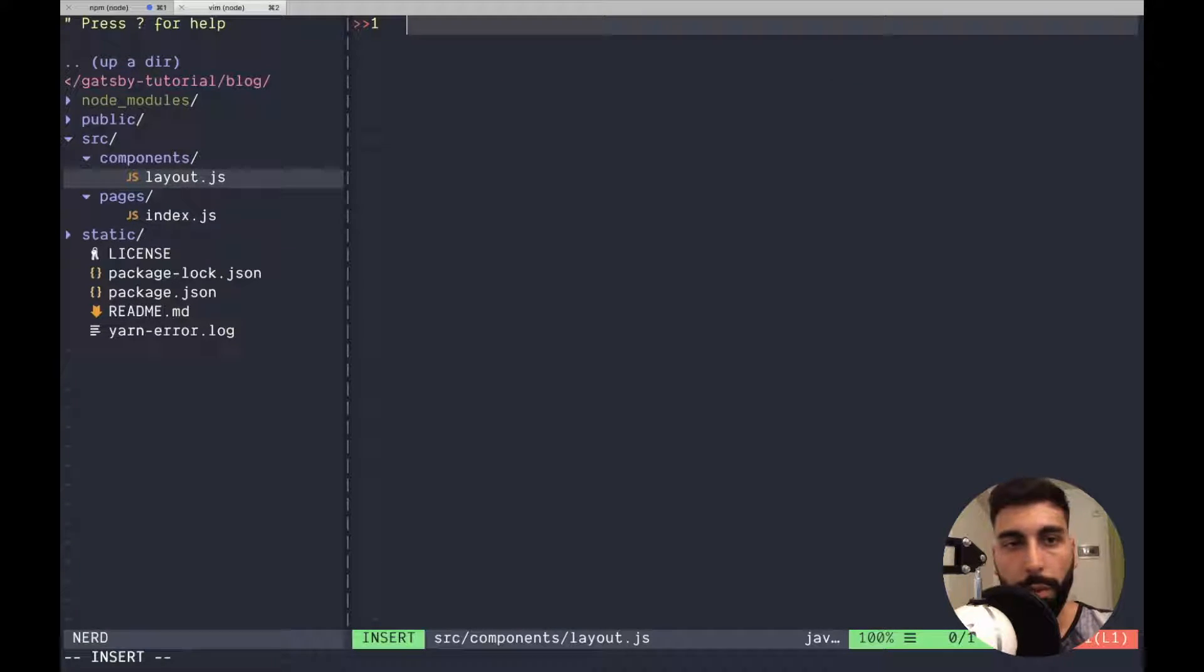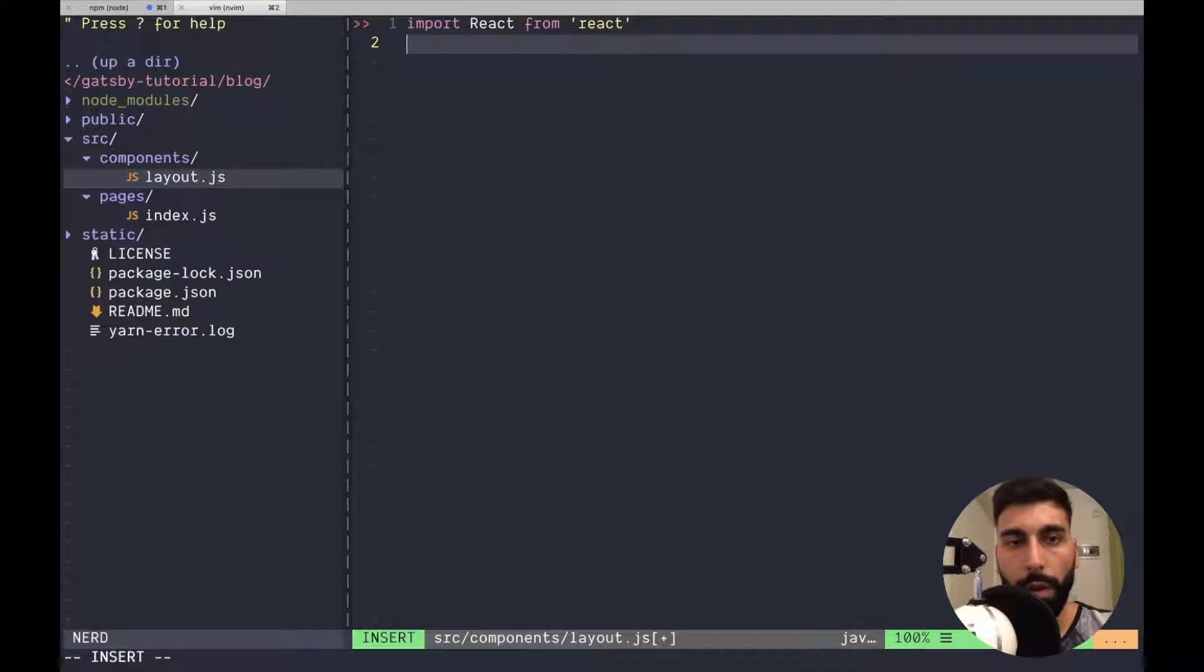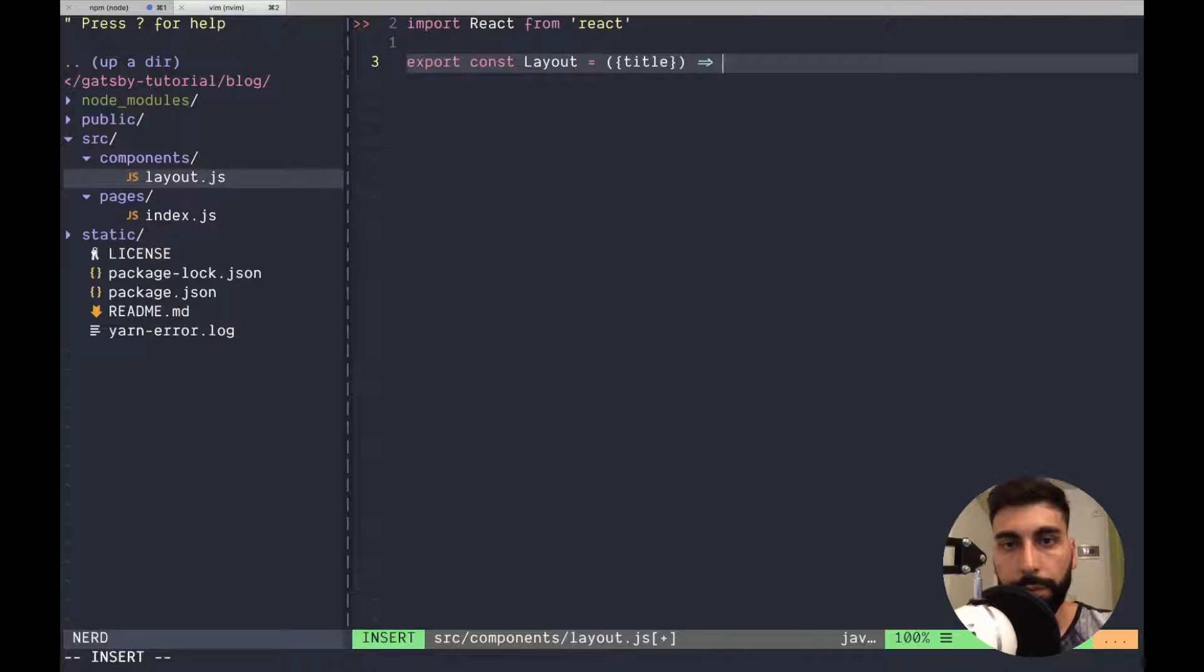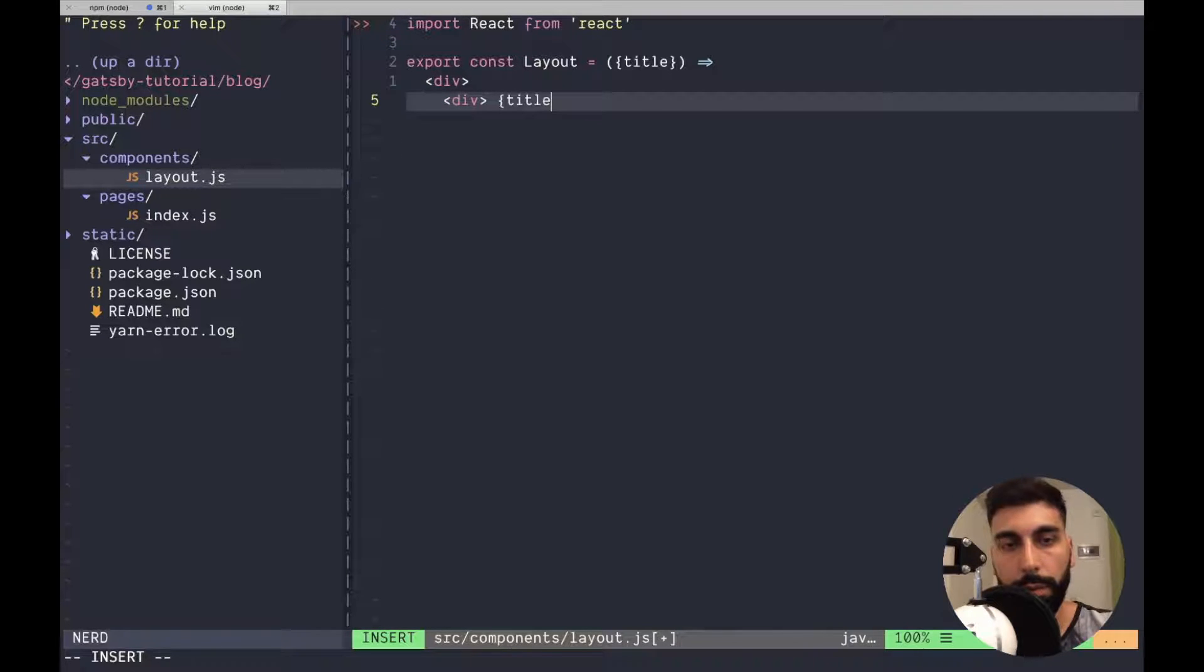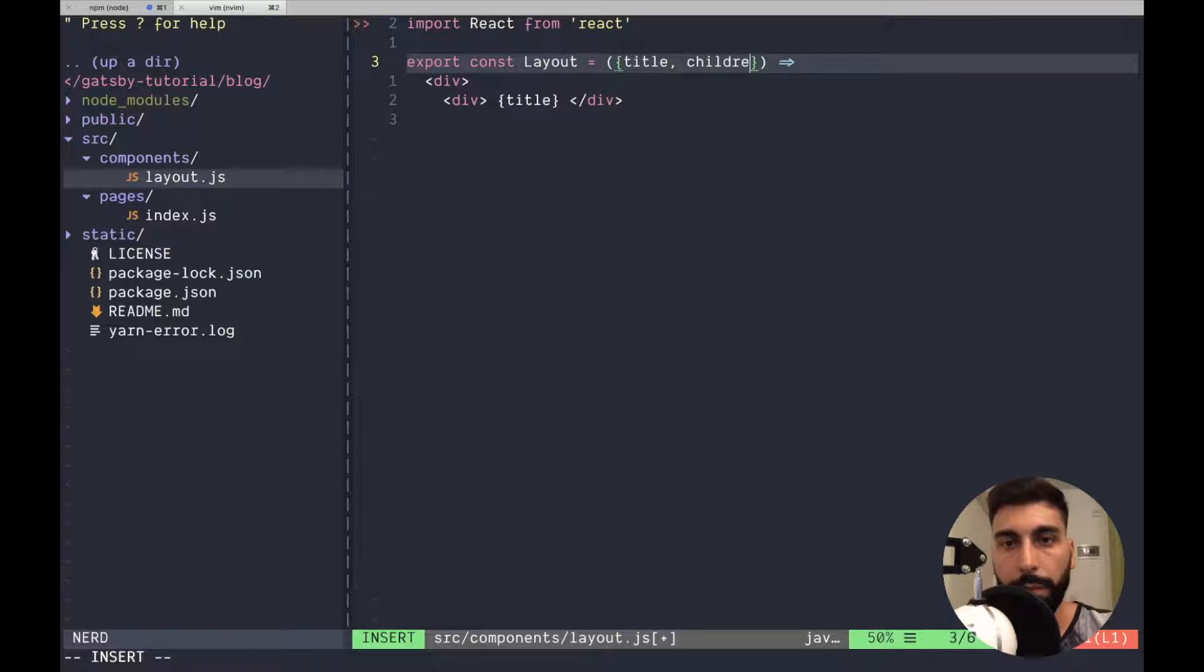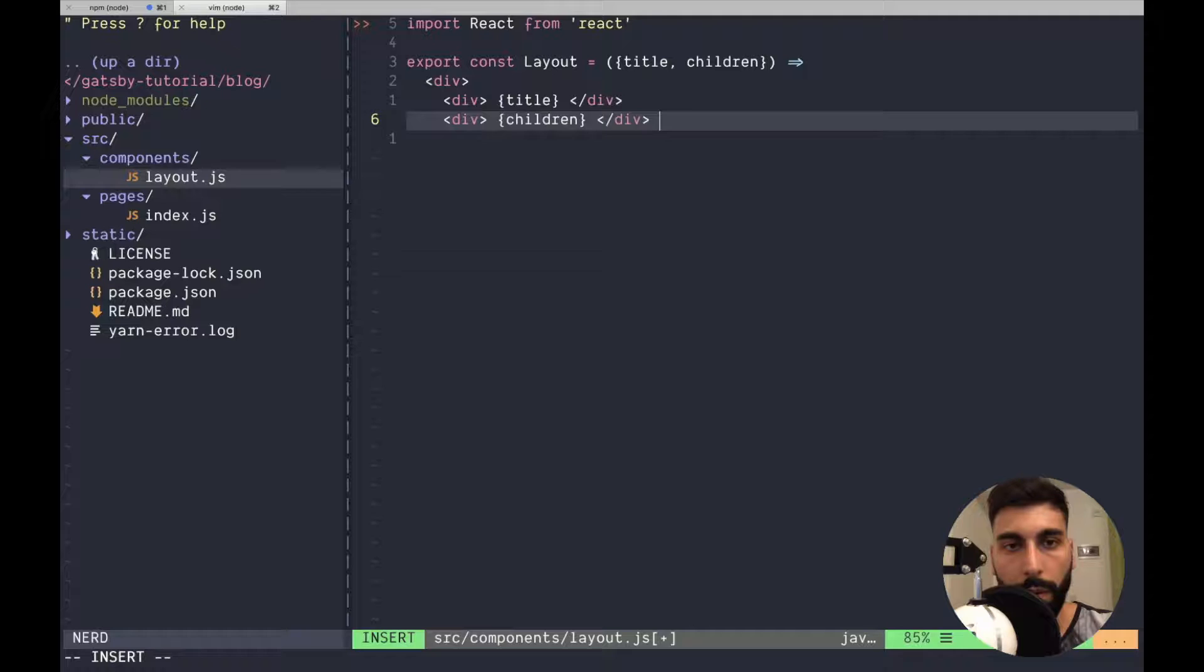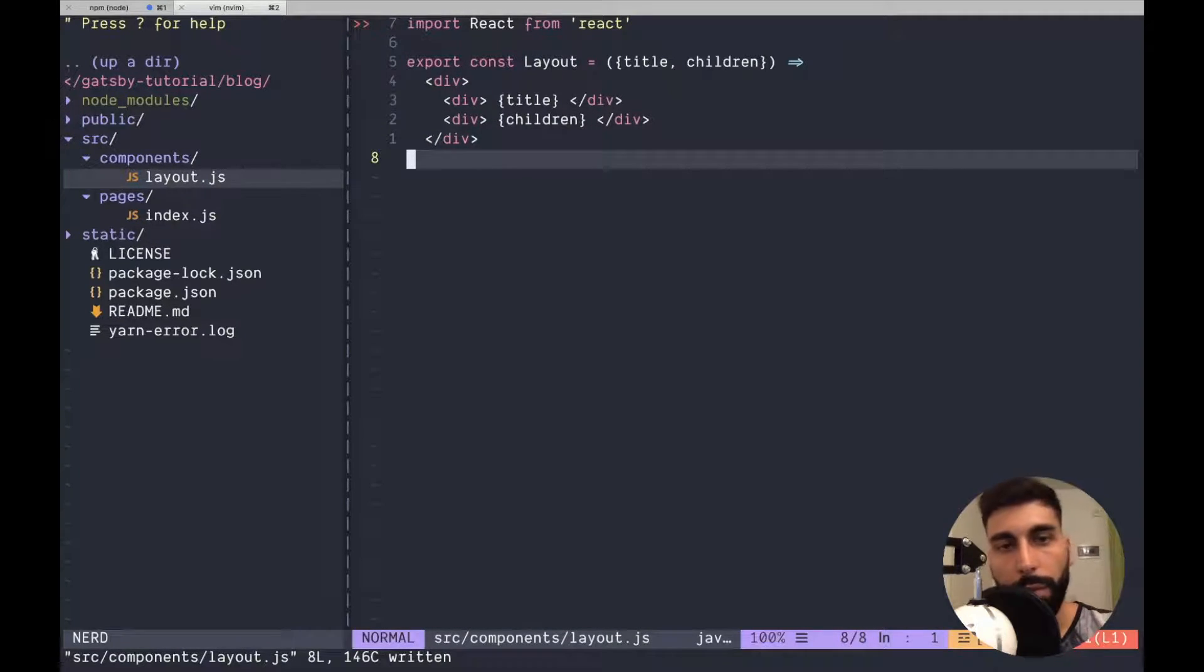So for doing that we have to import React from React of course. Then export const Layout and this layout is going to receive a title which is going to be rendered here. And then we can also receive children and we have another div for the children. That's more or less everything we have to do here.